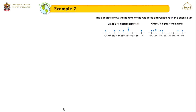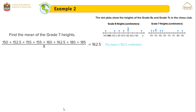We will do the same with grade 7 heights. The first step is to find the mean — the summation of all values divided by the number of values. The mean of grade 7 heights is 162.5 centimeters.